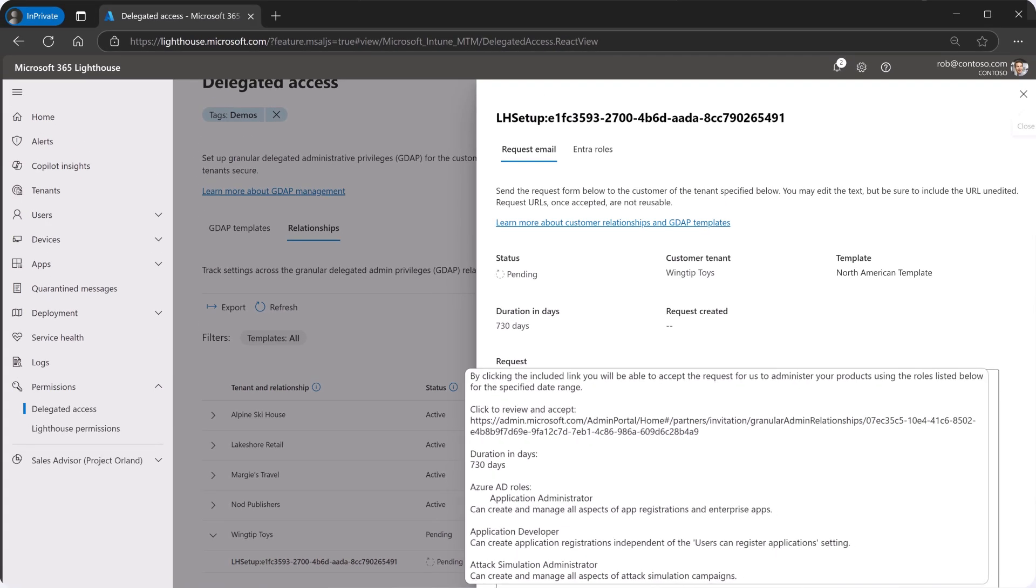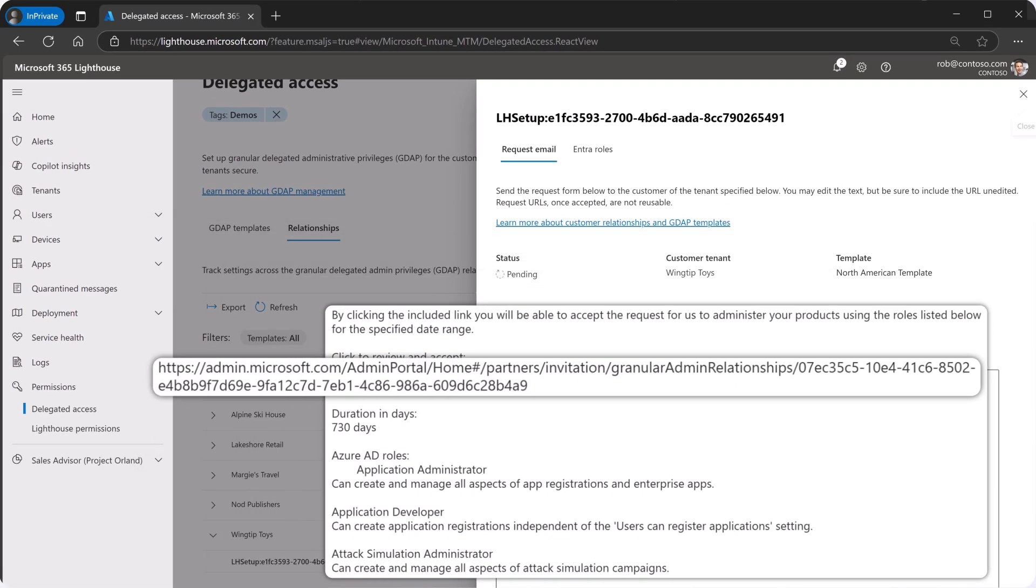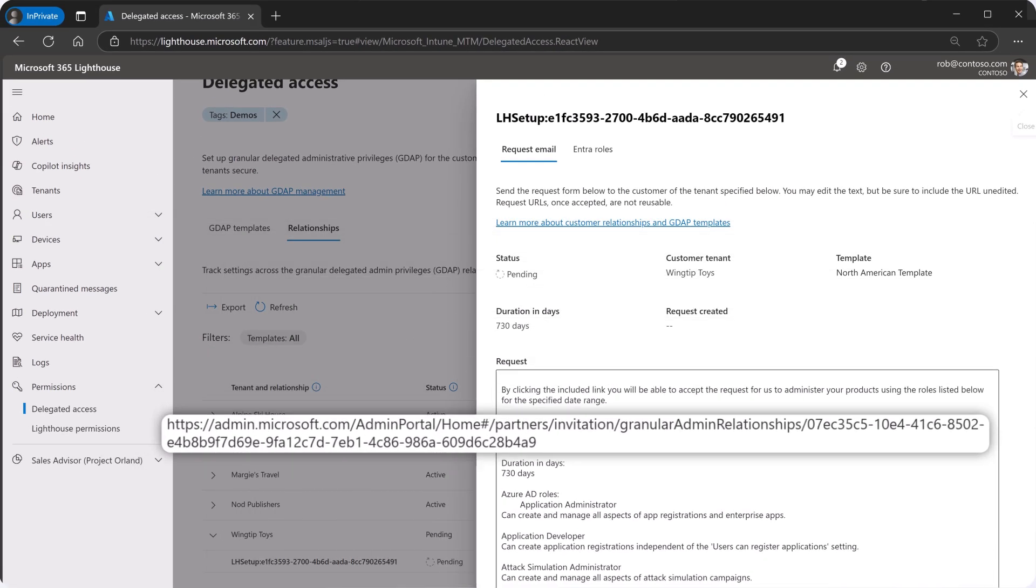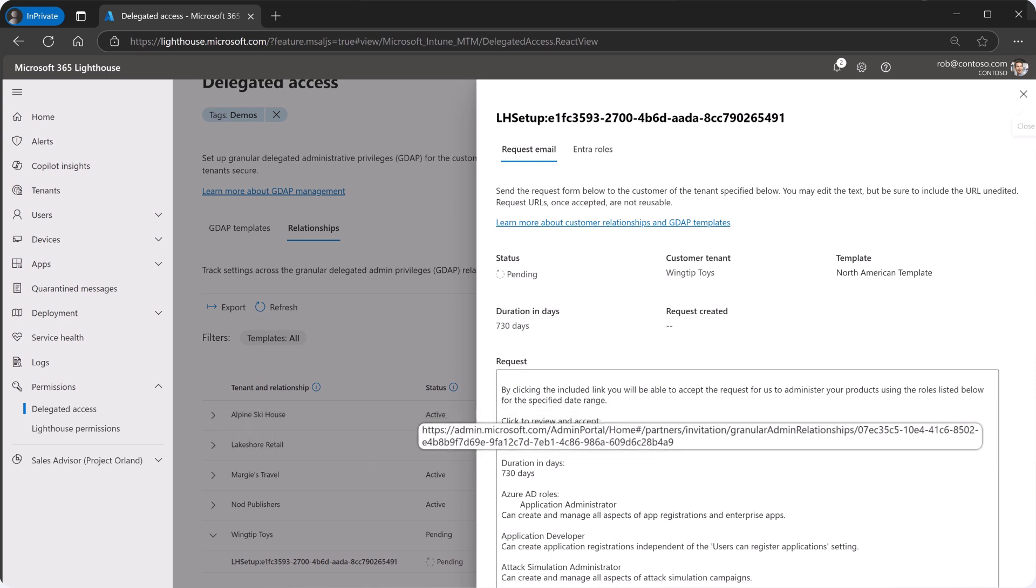You can use this email template or copy the link URL and share it with an administrator in the customer tenant for approval.